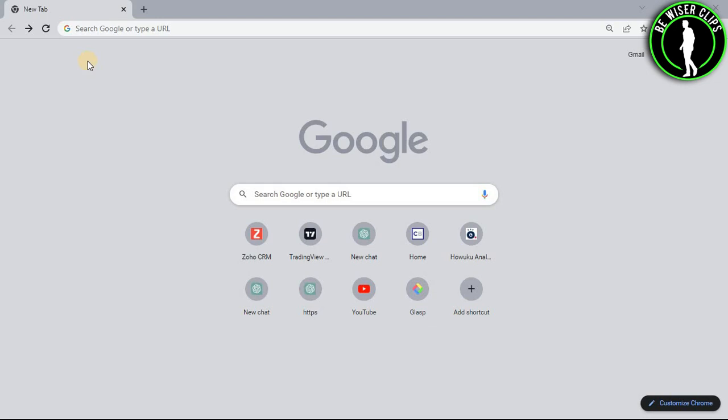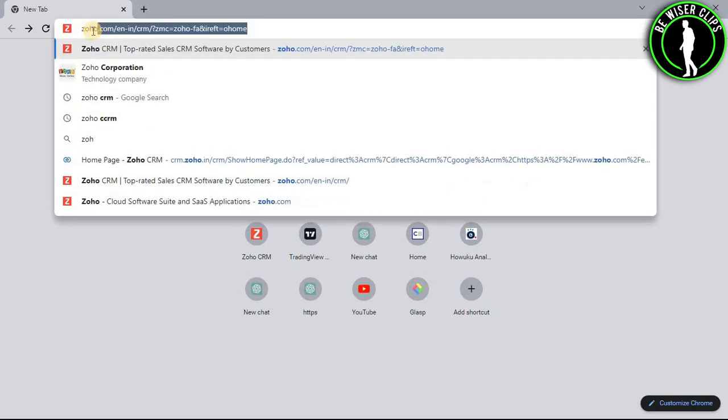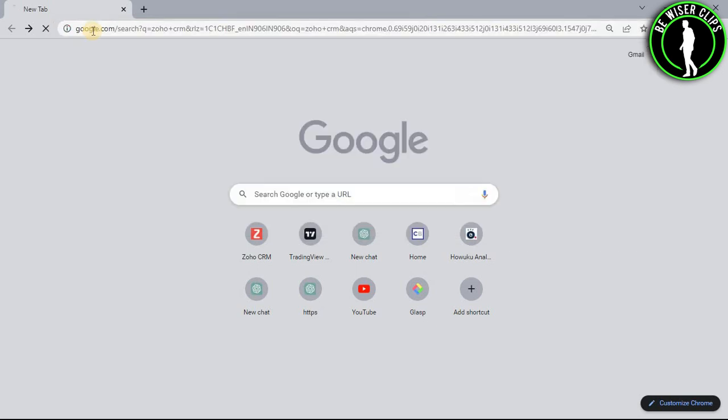So hello guys, in this video I will show you how to create webhooks on Zoho CRM. For that you will need to open any web browser on your computer and then search Zoho CRM.